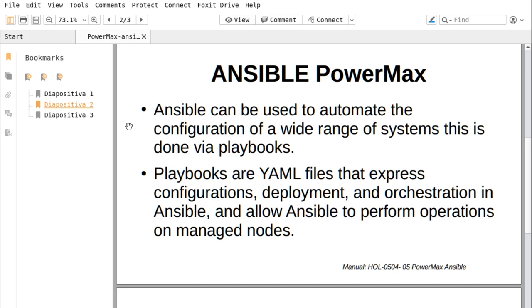But what are playbooks? Playbooks are YAML files that express configuration, deployment, and orchestration in Ansible, and allow Ansible to perform operations on managed nodes.